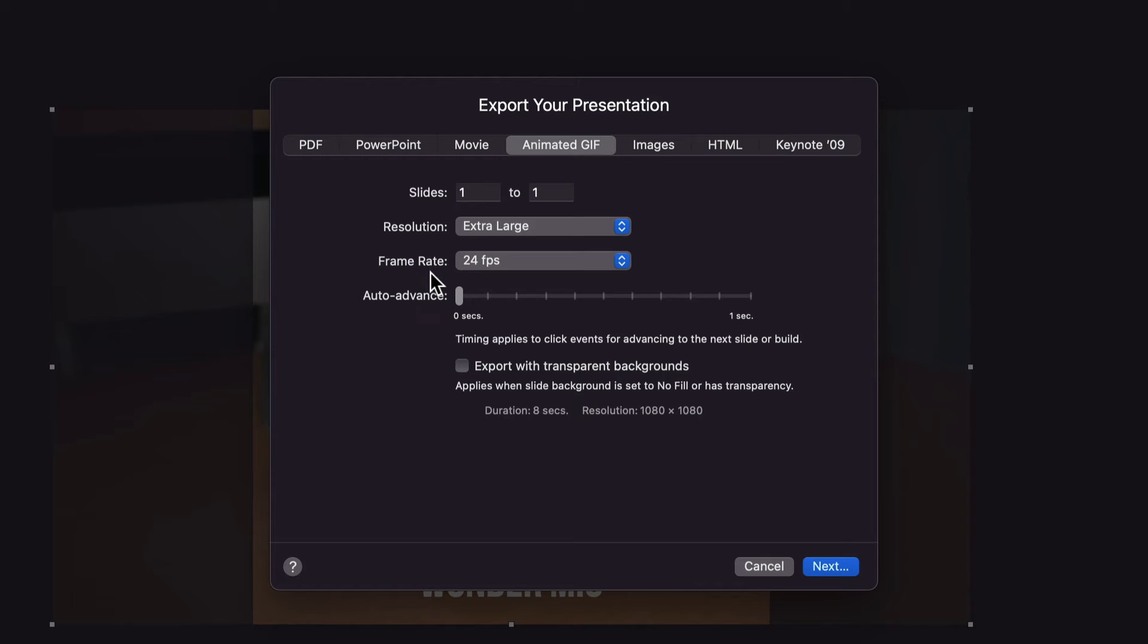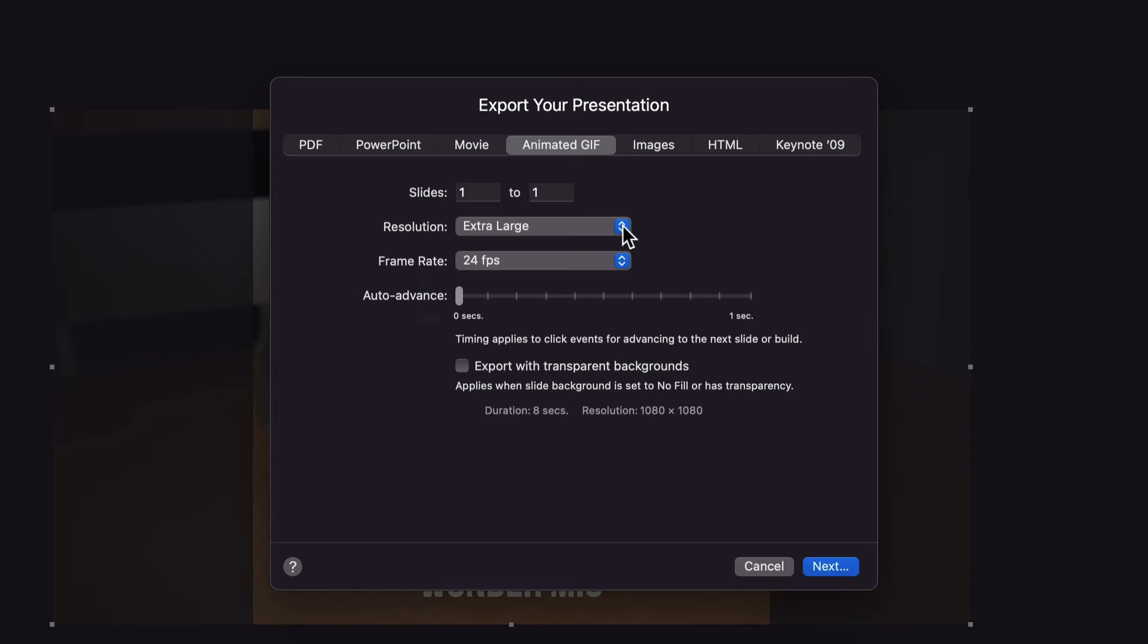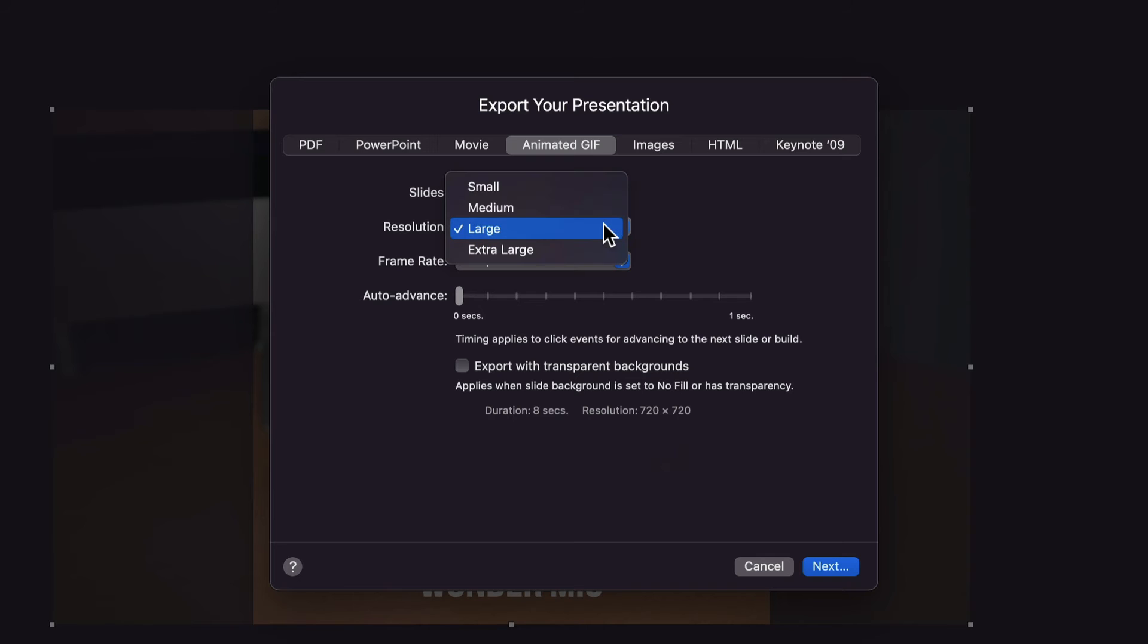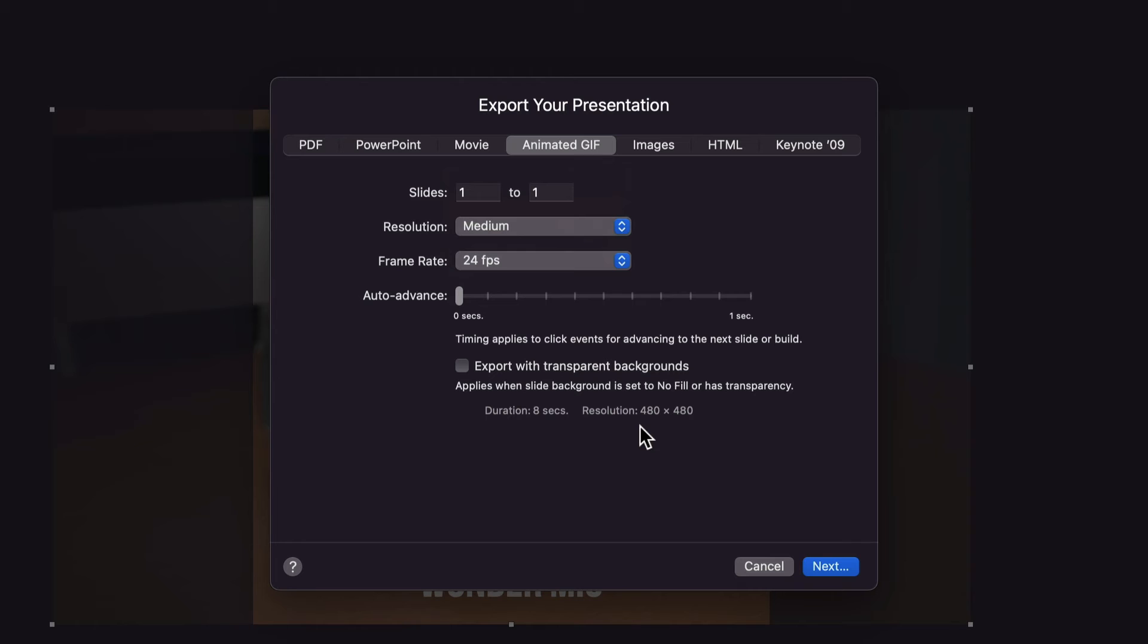Keep an eye on the resolution output down here. Right now it's set to 1080 by 1080. Now I know from experimenting that 1080 by 1080 resolution is going to be too big. The file size is going to be too large. So I'm going to change the resolution setting from extra large to large, which reduces the resolution to 720 by 720 pixels, as you can see down here. Now you could reduce the file size more by selecting Medium, which reduces the resolution to 480 by 480 pixels. I'll keep mine set to large at 720 by 720.